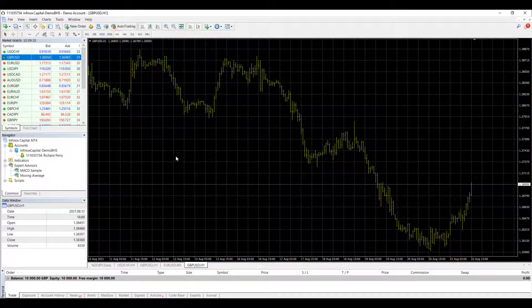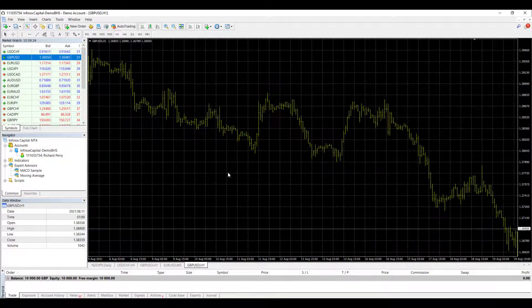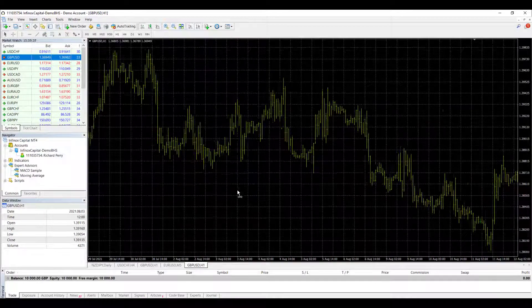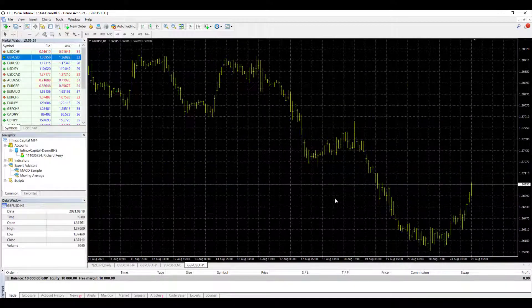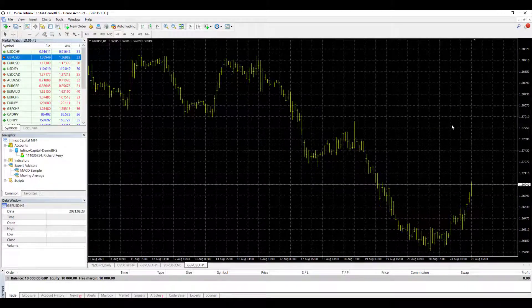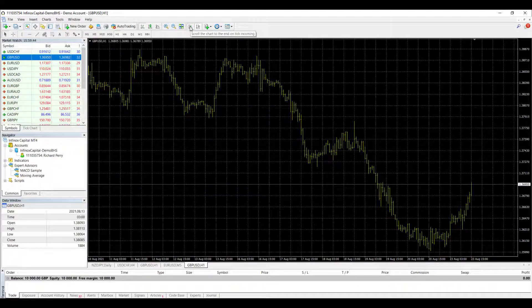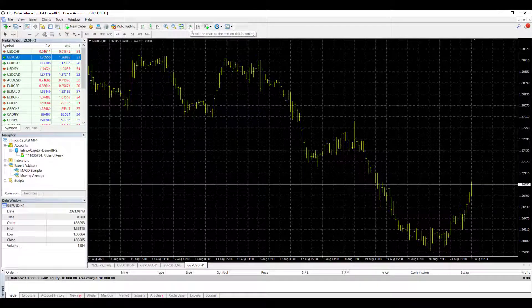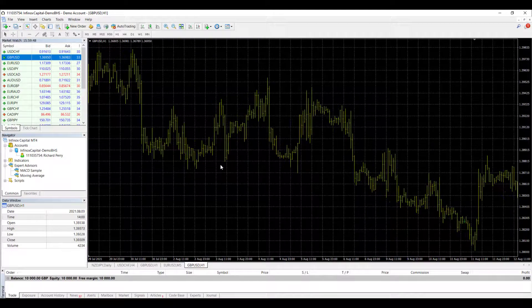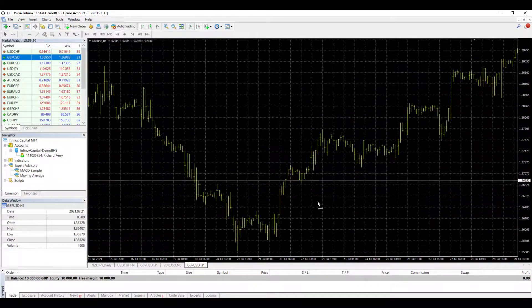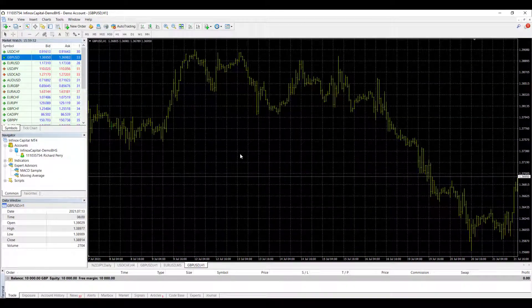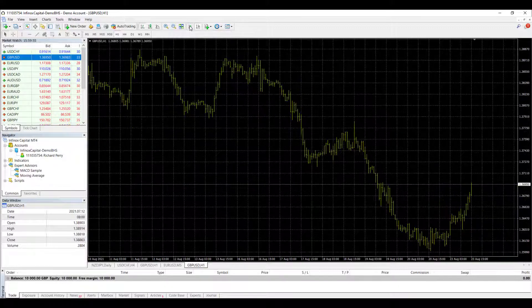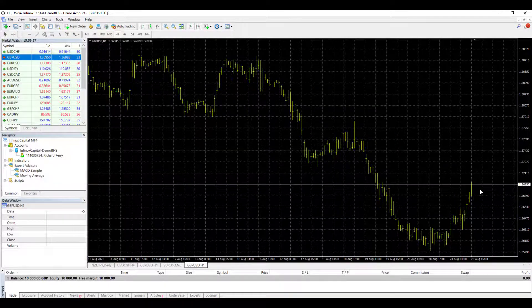Now, the other thing is you can scroll through this price data but you notice that it keeps flicking back to the end date and that's because this click option here is on. If you get rid of that then you can just scroll through and see what the historic price action is. If you want to get back to the price end date, click on that once and you go straight back to the price end date.